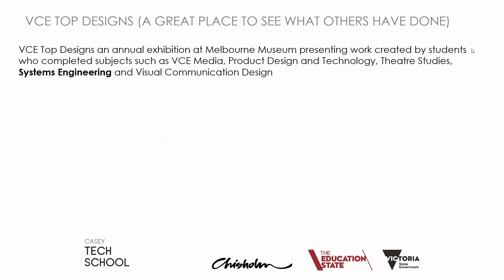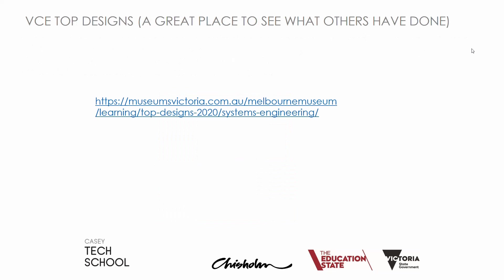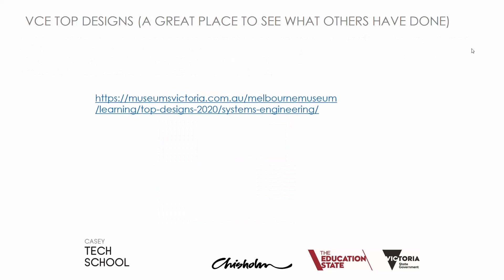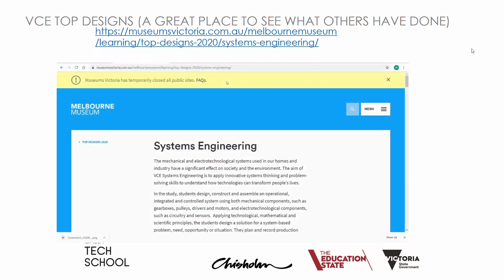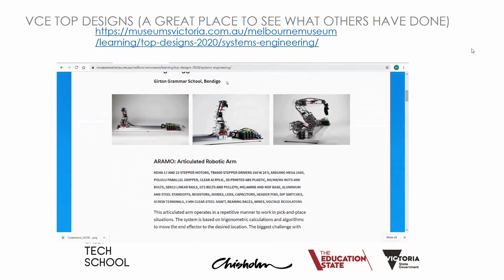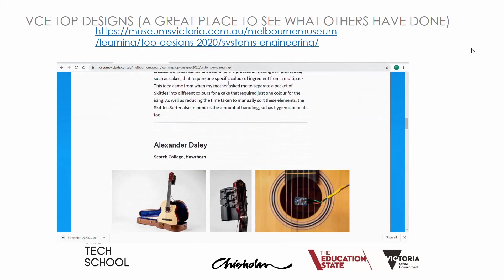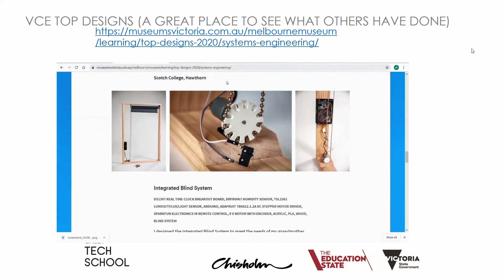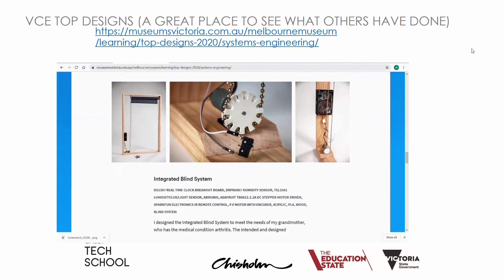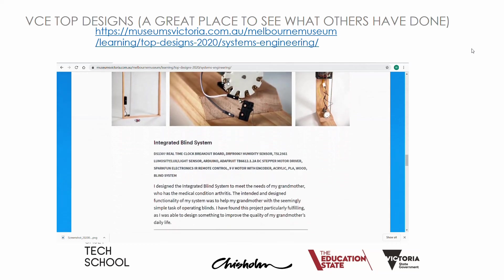VCE Top Designs is a great place to go to see work from past students, and you can see it from the web page also listed. If we scroll through, we can see some past students' projects and some of the inspiration they used to design their project. For example, one project looks at building an automatic blind system for a grandmother who has some physical disabilities.